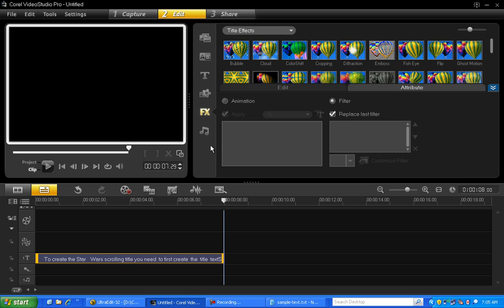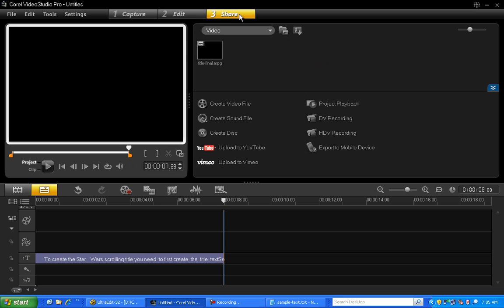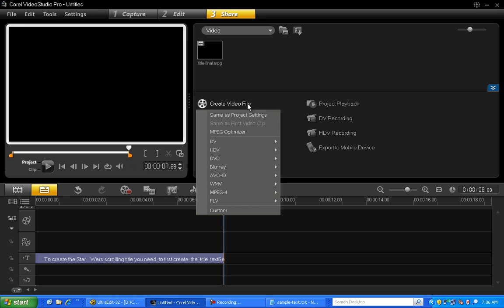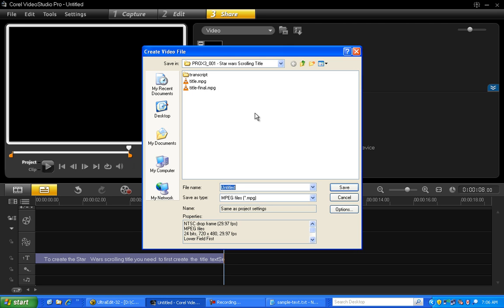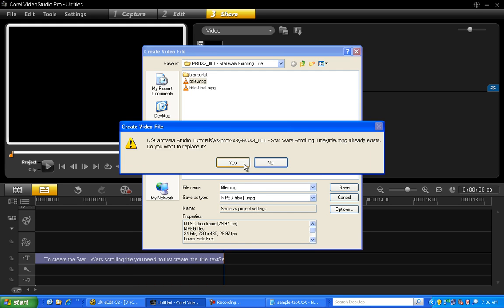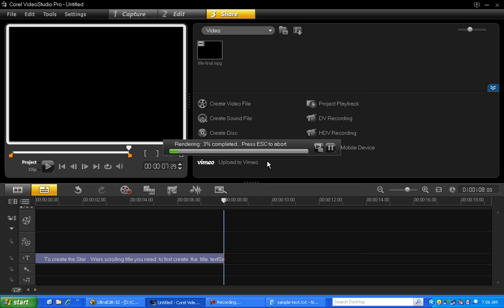So select the Share step, choose Create Video File, and then Same as Project Settings. And we'll save our file as title.mpg. Video Studio is now creating our title as a movie clip.